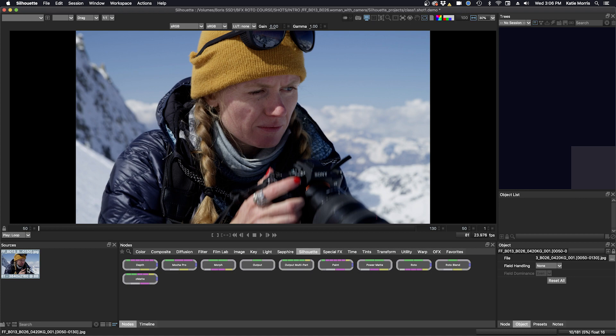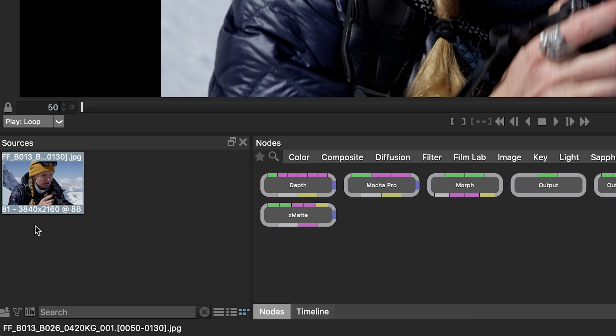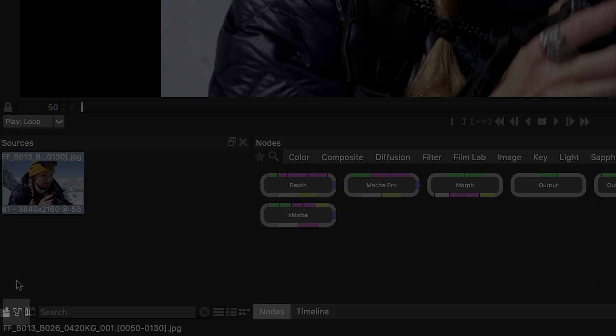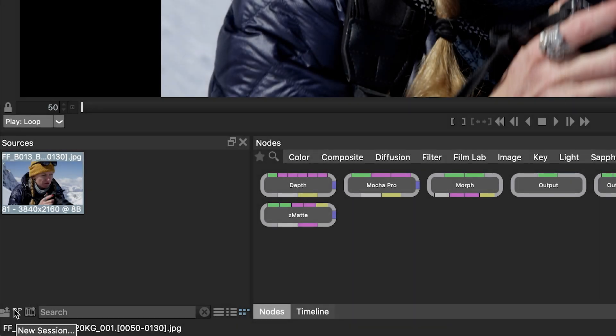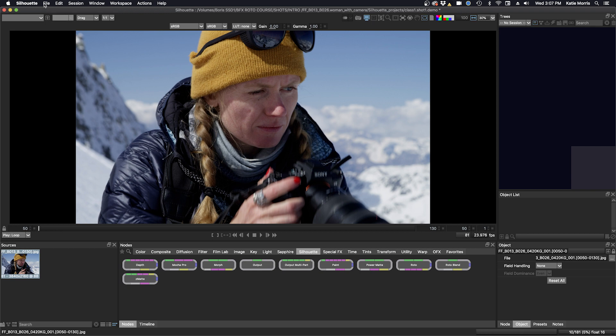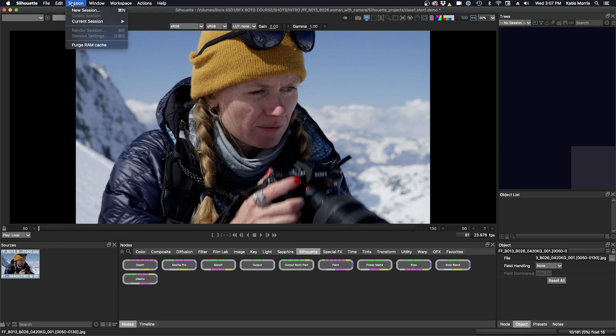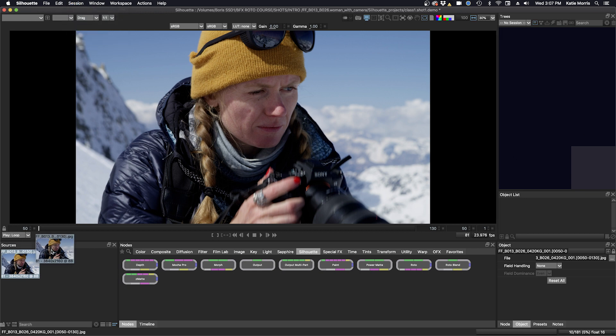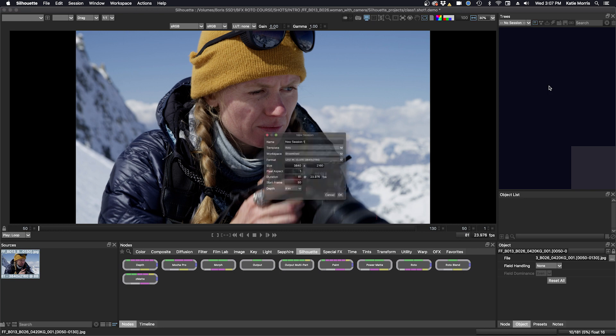And one can either click the little icon at the bottom here to create a session, the new session context will come up there, or one can go to file, session, new session, or one can just drag the footage into the trees window and we'll just do that. We'll drag it into the trees window and the dialog box comes up.